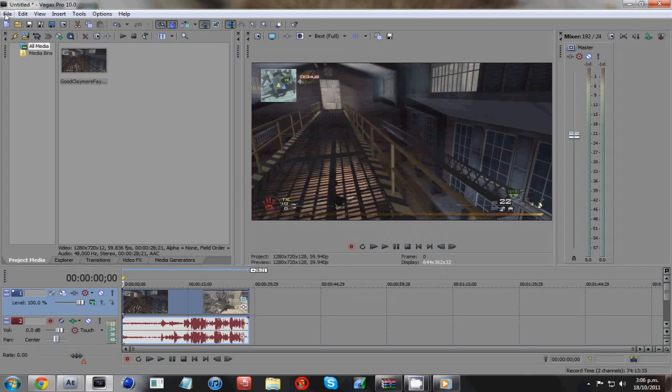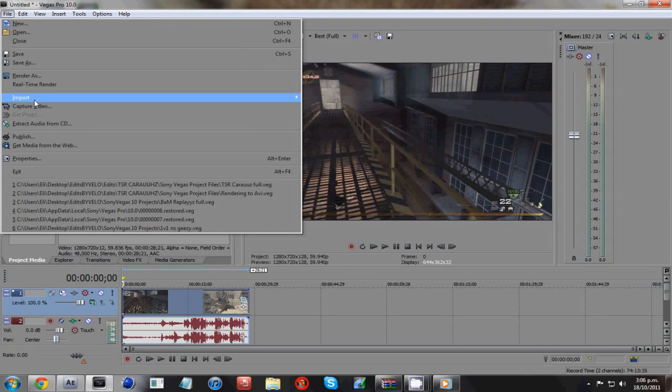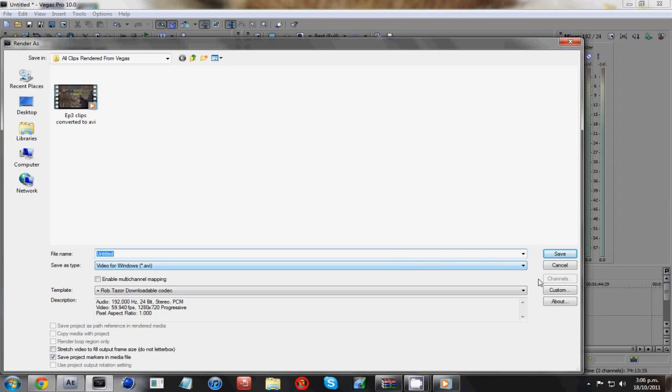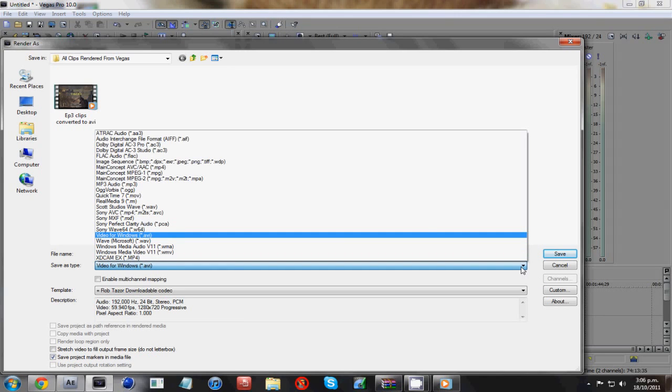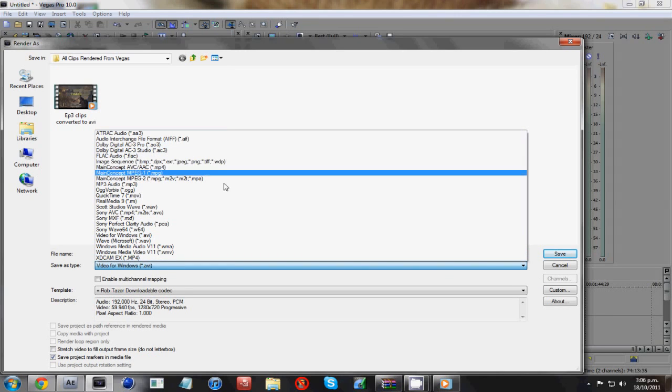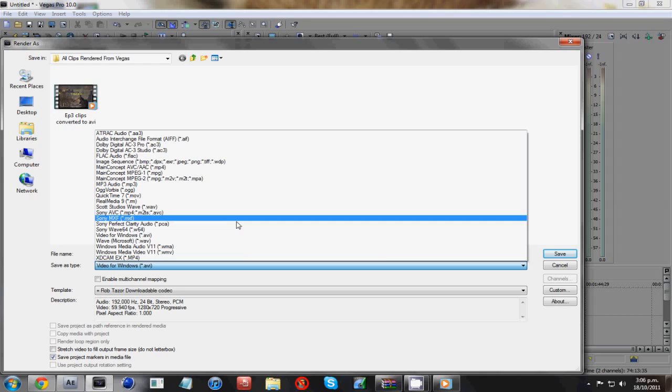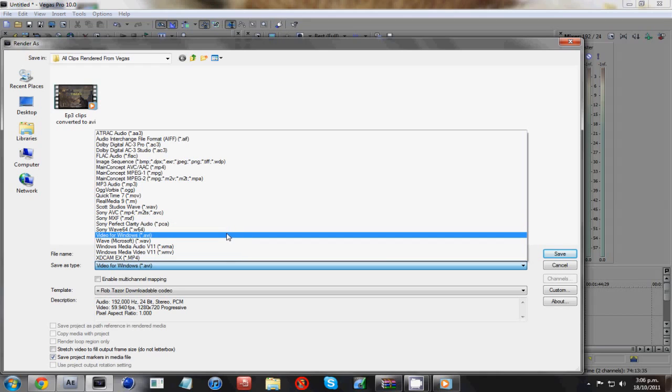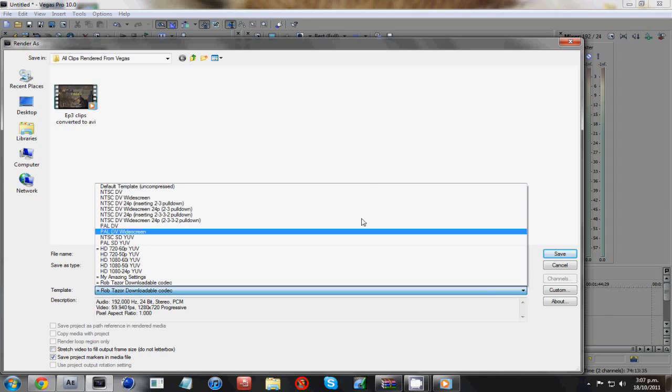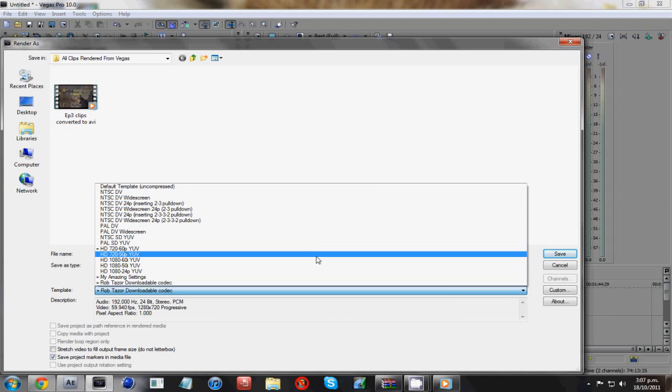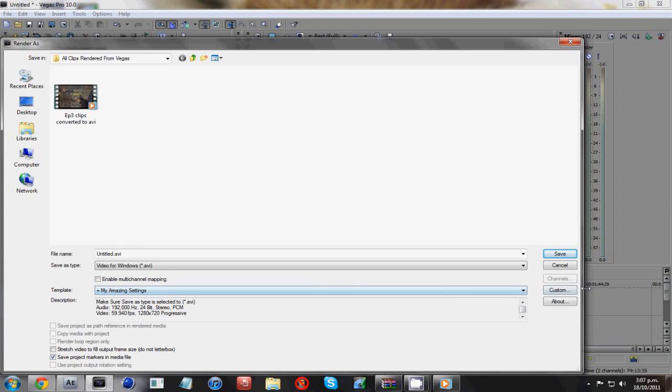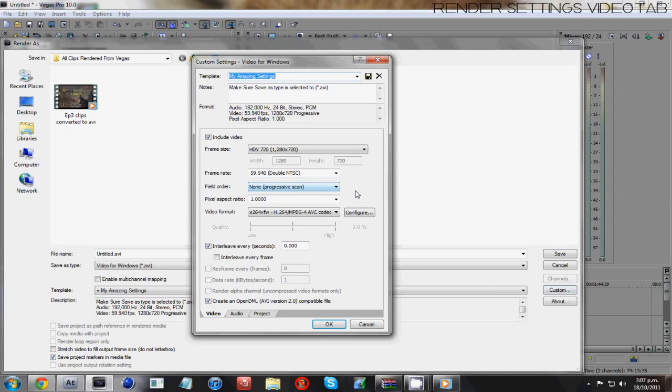And now for your render, you go file, render as, and your save type will be set, probably AAC or something like that. Drop it down to video for windows, AVI. I've already got my preset saved to my amazing settings because they are pretty bloody amazing. Go hit custom, under custom. Again I will have images of my settings and the main thing is this video format.